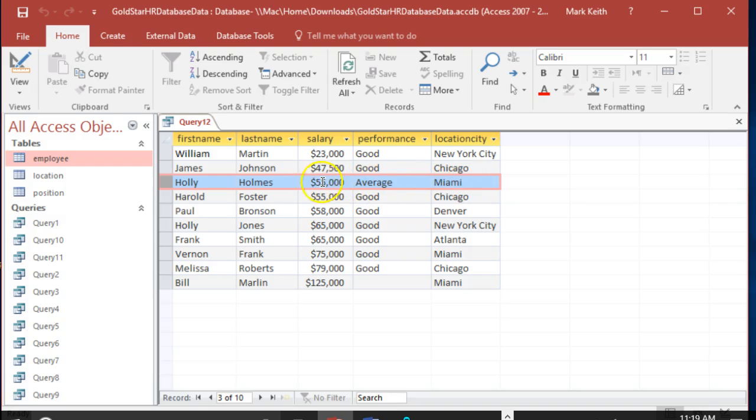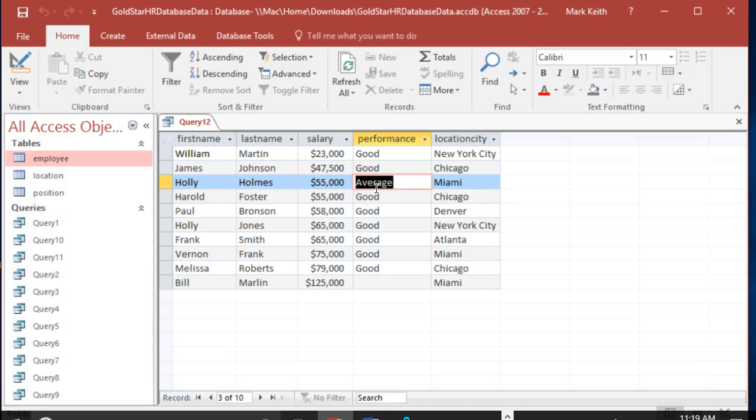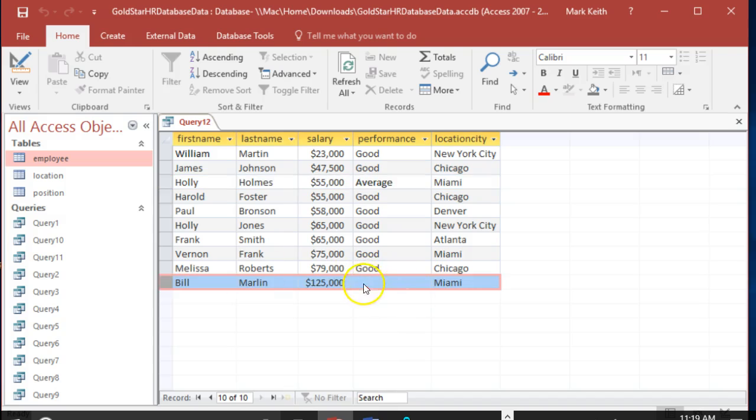Her salary did happen to be between 20 and 80, but she didn't meet the criteria of performance being good. But this is exactly what we wanted. Also down here, Bill didn't have any entry for performance, yet it returned him because he worked in Miami.